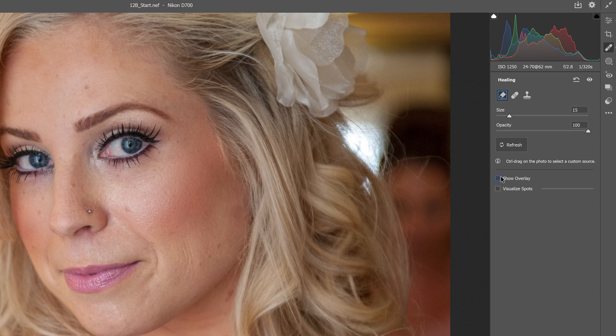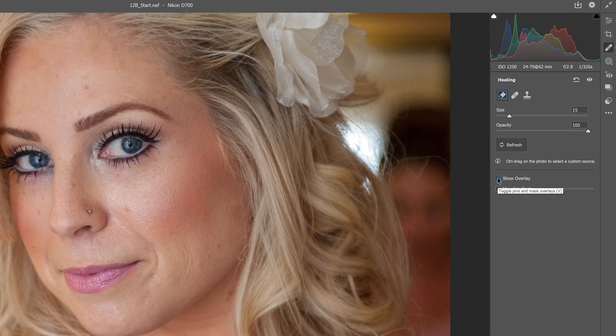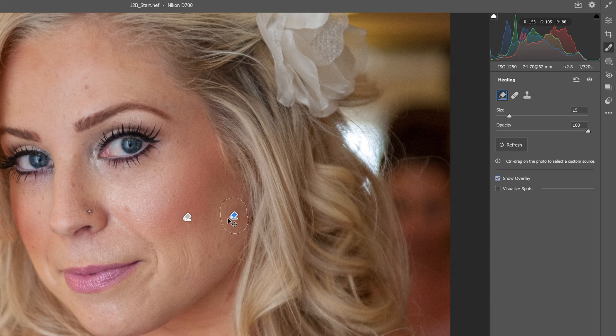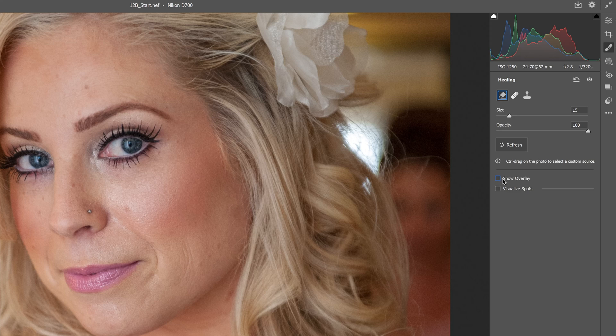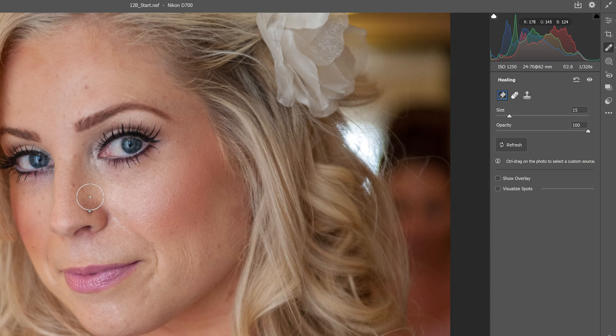On the right side, we have options. I can hit Show Overlay to see the portions I've edited. I can click on one and make more adjustments. I'm going to turn Show Overlay off and click on a few areas of her face to remove some blemishes.